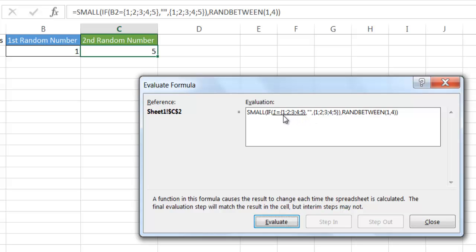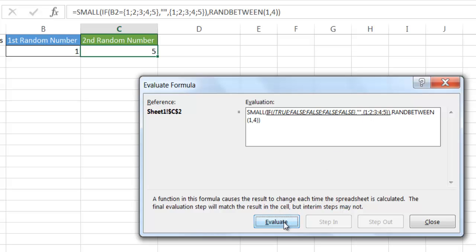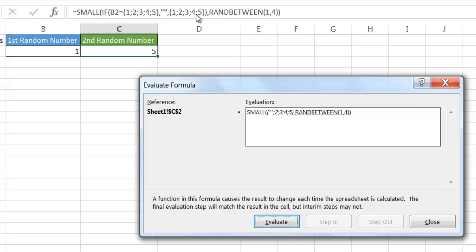Anything that's true gets replaced with a blank. So if we evaluate that, the true position shows up as blank, and we're only left with 2, 3, 4, and 5. Since it's true that the end of the IF statement doesn't come into play — we just have 2, 3, 4, and 5.